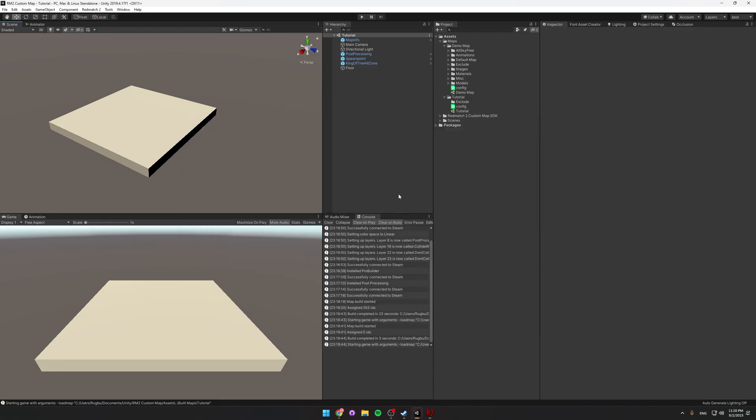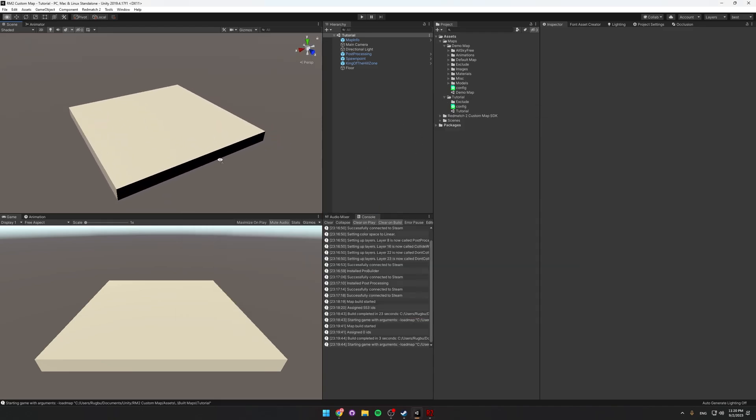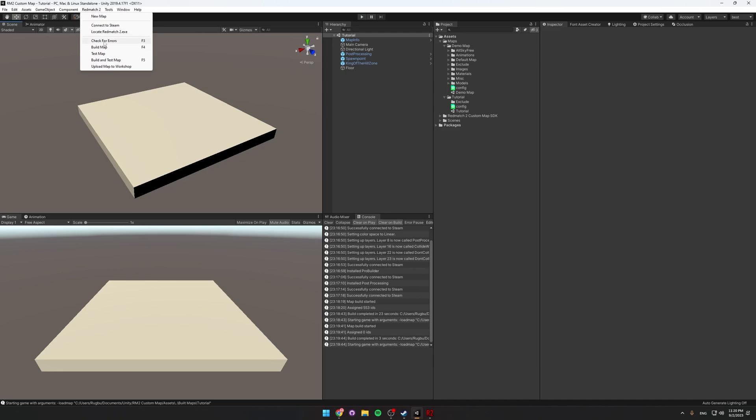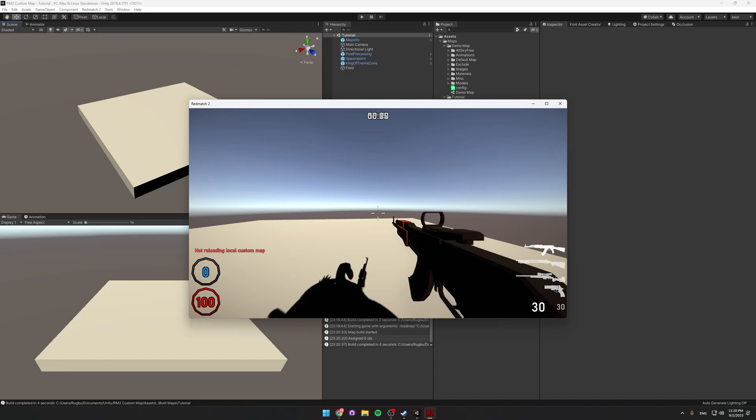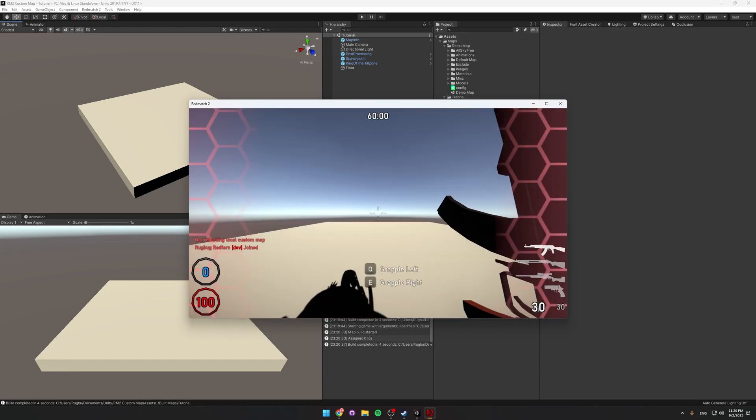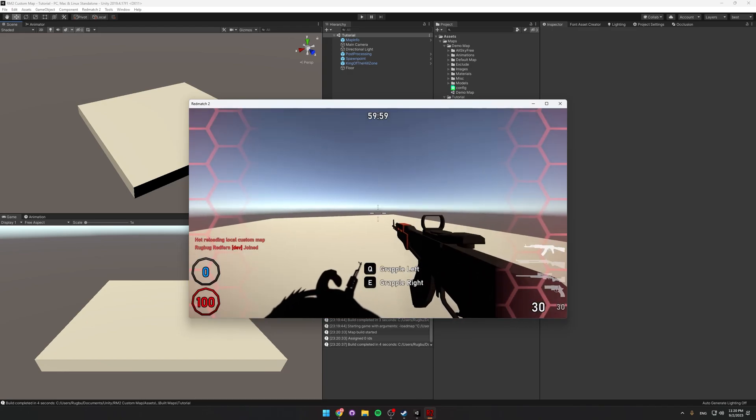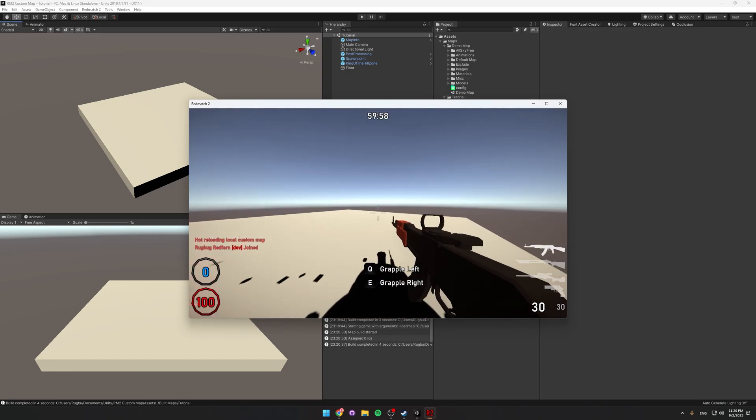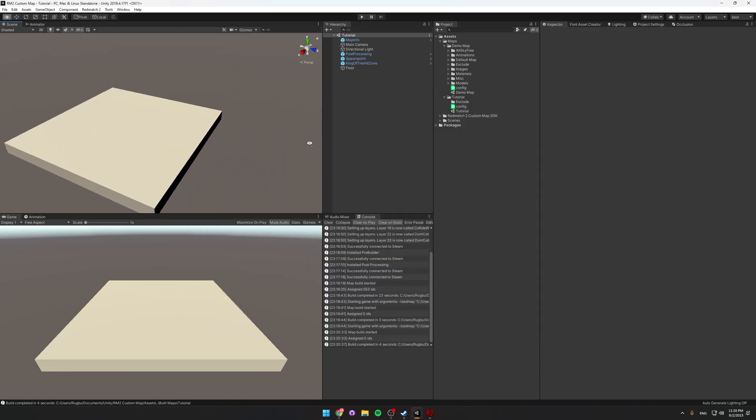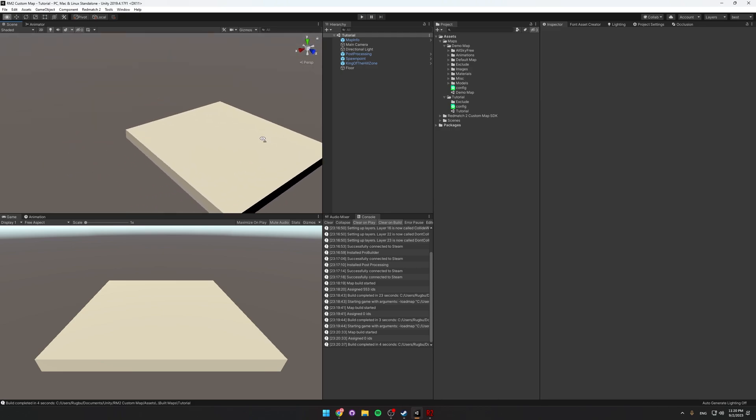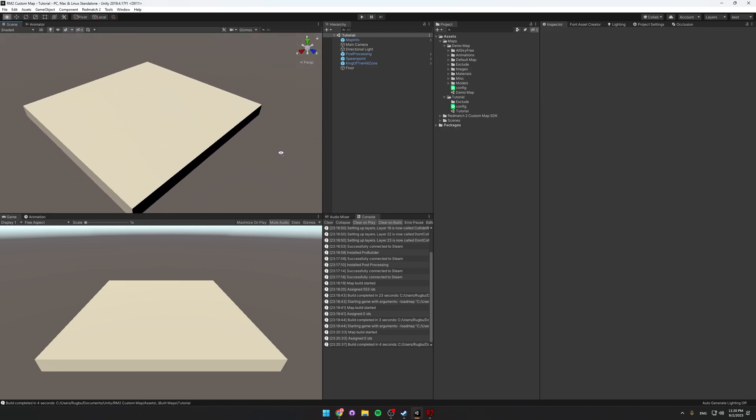And then just Alt-Tab back into the Unity editor. So now if we ever build by going to Redmatch 2, Build Map, or pressing F4, then it will automatically reload and will be in the new map. I didn't change anything there, so it looks the same. But if we change something, it would just update.